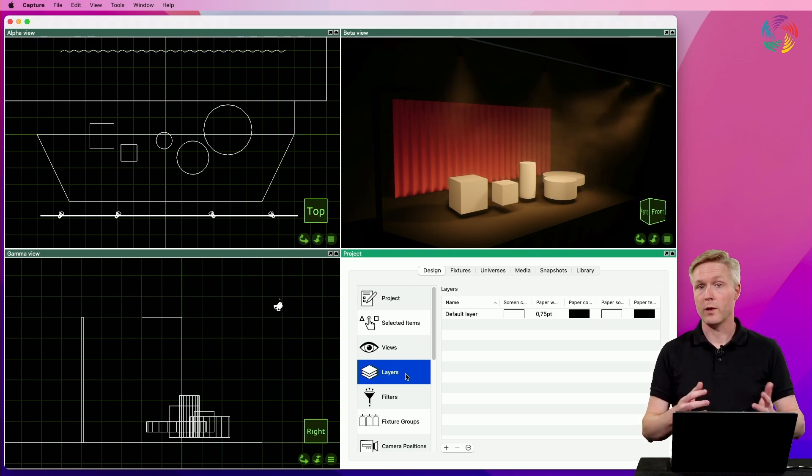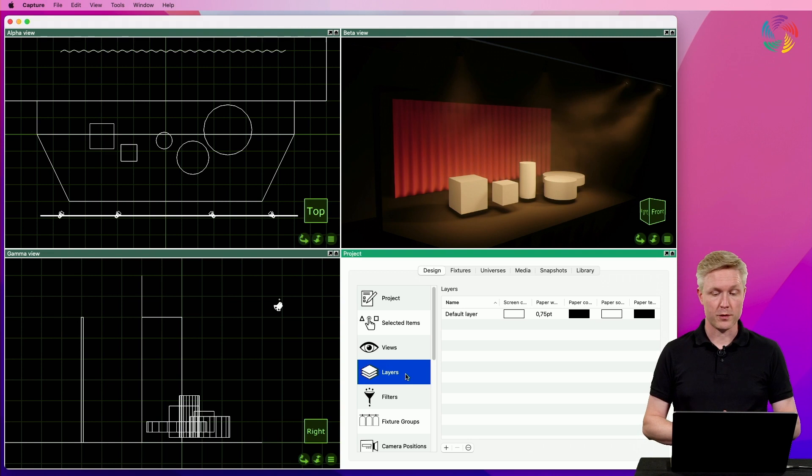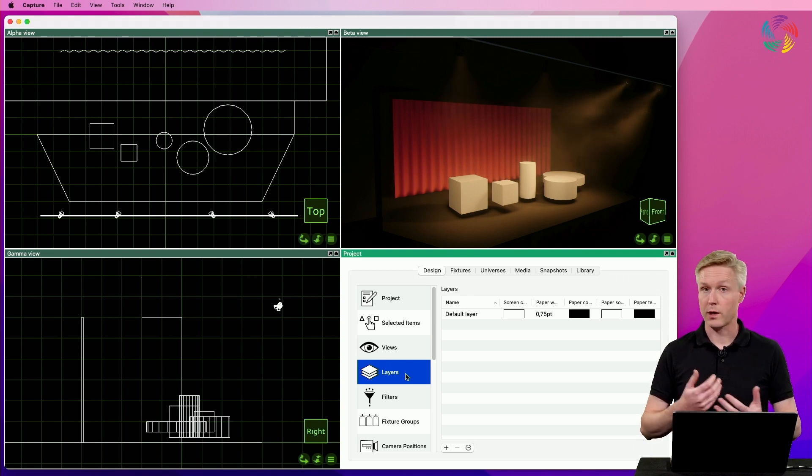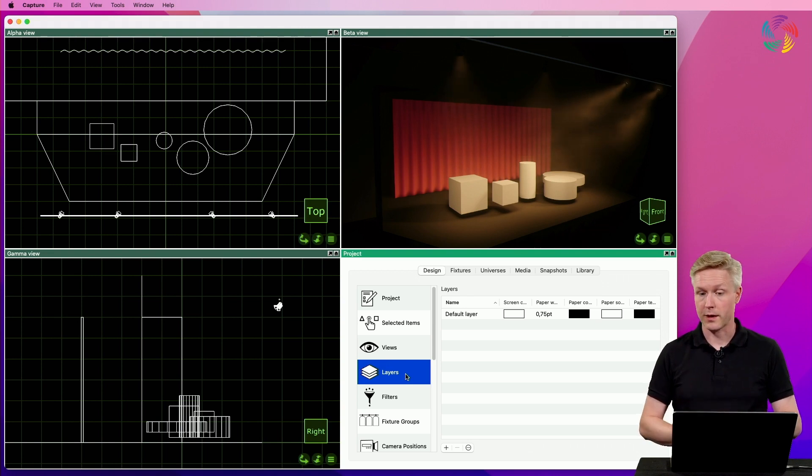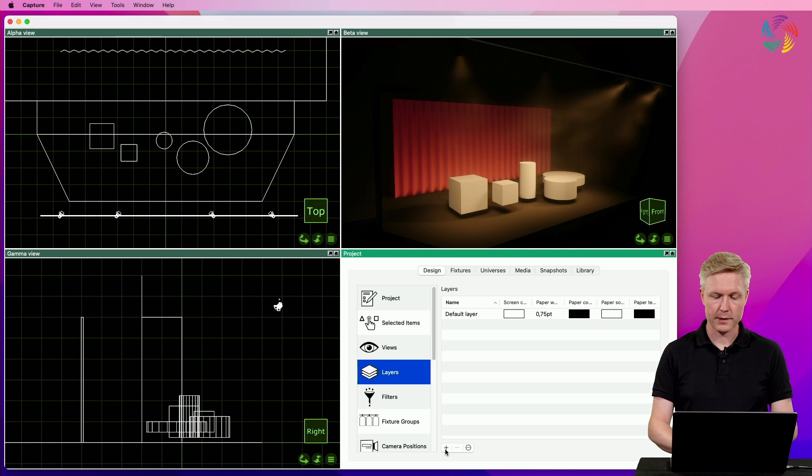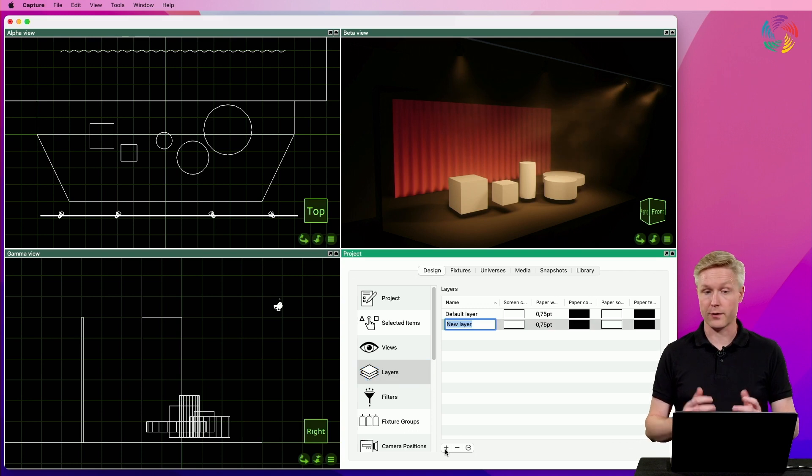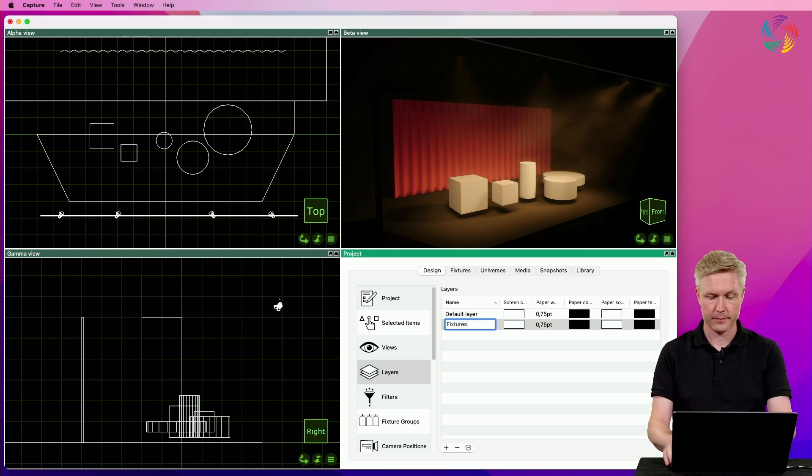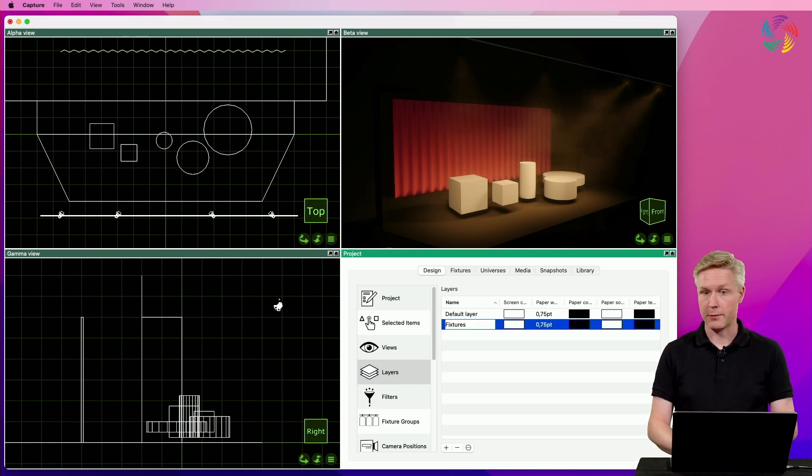Let's add two layers to this project, one for the fixtures and one for the props on stage. Let's start with adding the fixtures layer. I'll enter a name for the layer.